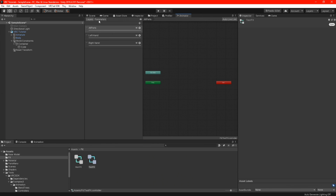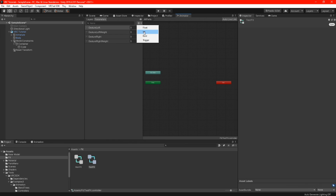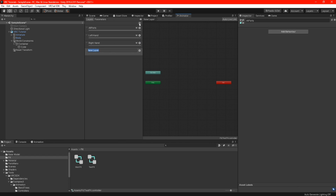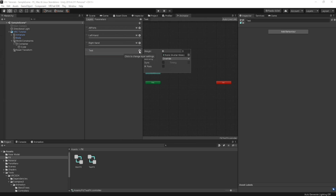In your FX folder, double click your FX and your animator will pop up — here we can set up the controls for our animation. Start by clicking on parameters, click the plus, and select 'int.' Give it a name — I'm going to call it 'test.' Now click on layers, click the plus again, and give the layer a name to whatever you want. Click the little gear icon and set the weight all the way to 1.